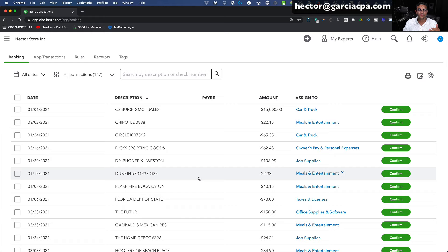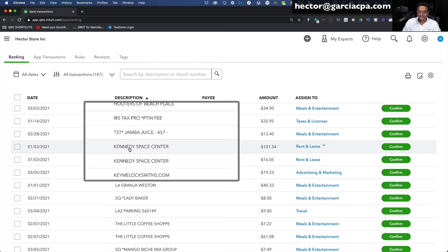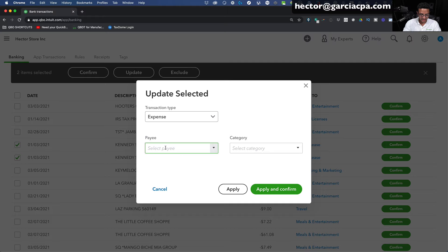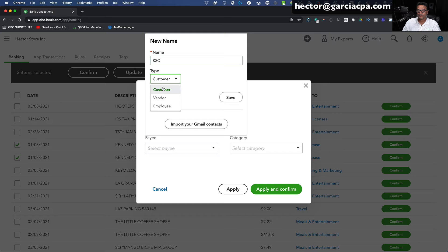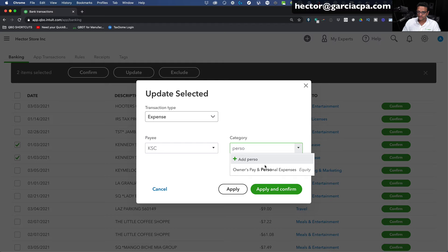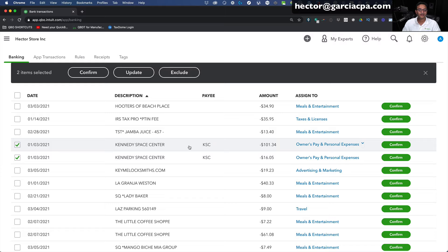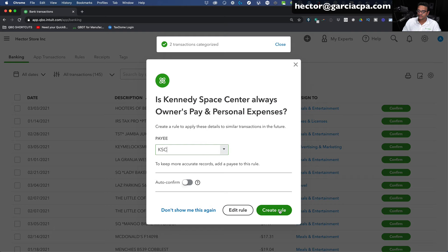Let's look at Kennedy Space Center — let's say this is personal travel. I'll select the two transactions, hold Shift, click Update, then Expense. I'll put Kennedy Space Center as the vendor, click Save, then put the category under Owner's Pay and Personal. I can click Apply and Confirm together, or just Apply first and then Confirm separately afterward. Notice if I click Apply without Apply and Confirm, it just sets the payee and category and then awaits for you to press Confirm. I'll create the rule so QuickBooks does the work for me.